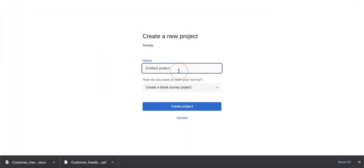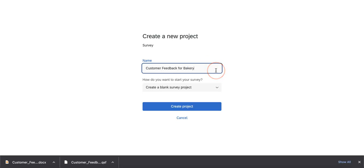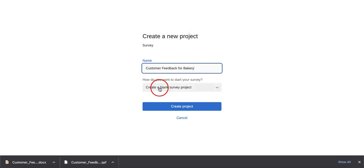Then the first thing you're going to ask is for you to title your project. We're going to title this one as Customer Feedback for Bakery since we already went over the cafe and we're using our cafe template for the bakery.